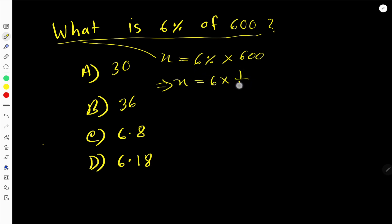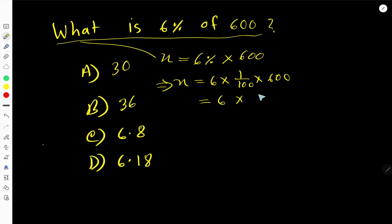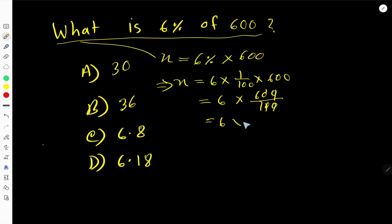X equals 6 times 1 over 100 times 600, because percentage means 1 over 100. Rewrite this as 600 divided by 100 — the zeros cancel each other, so we get 6 times 6 over 1.